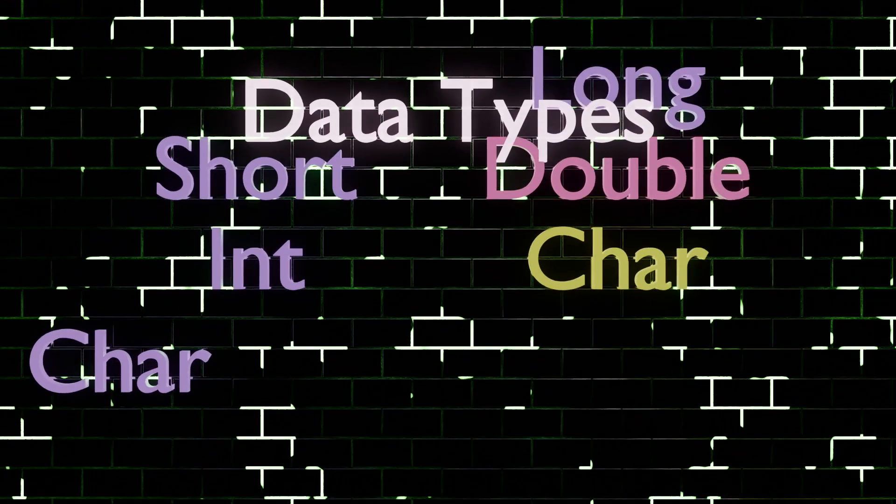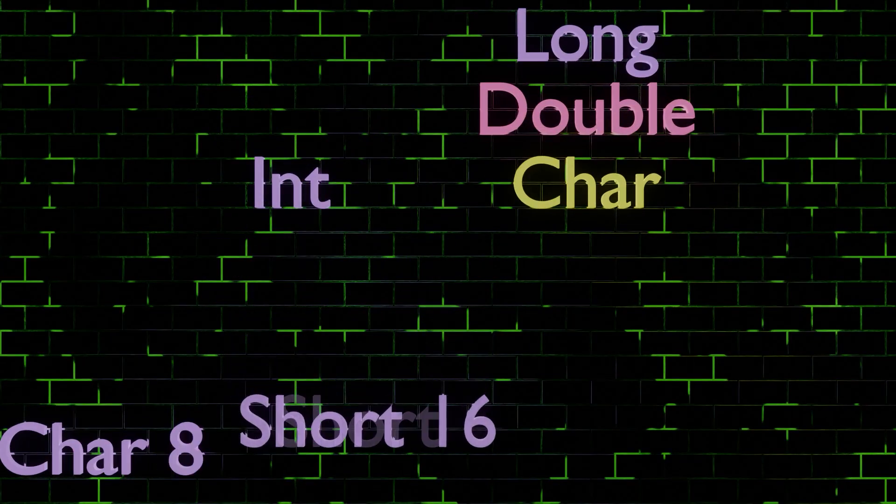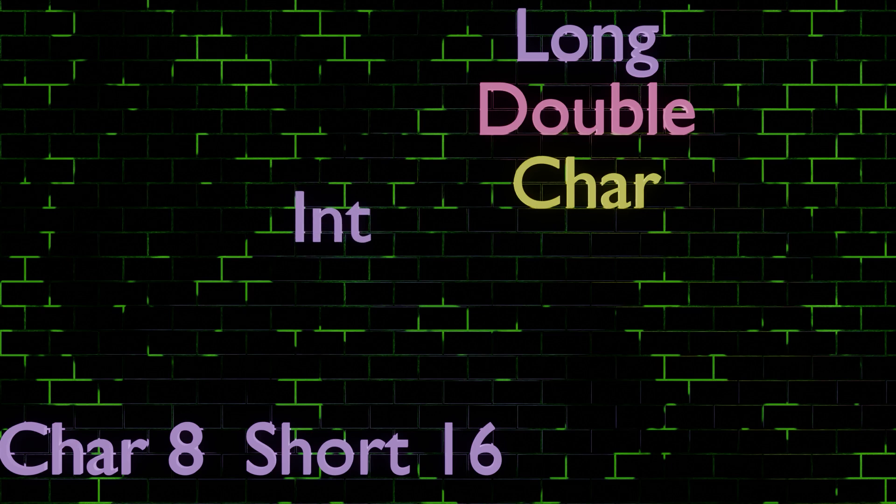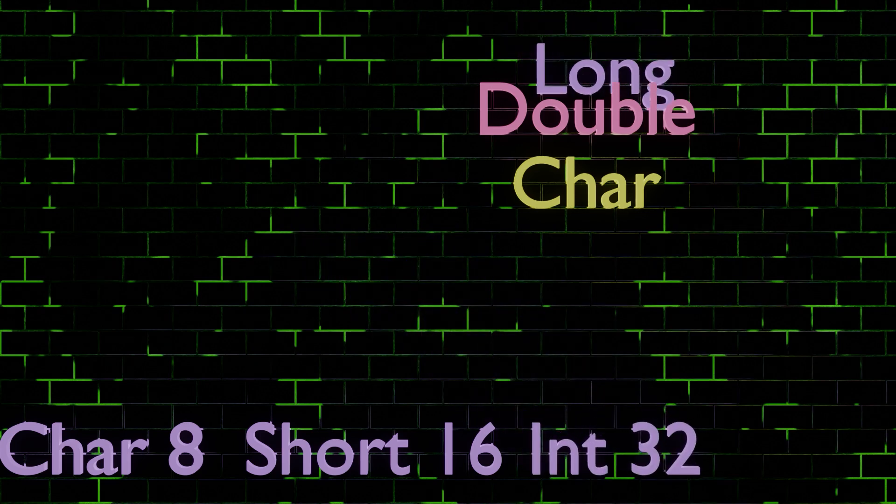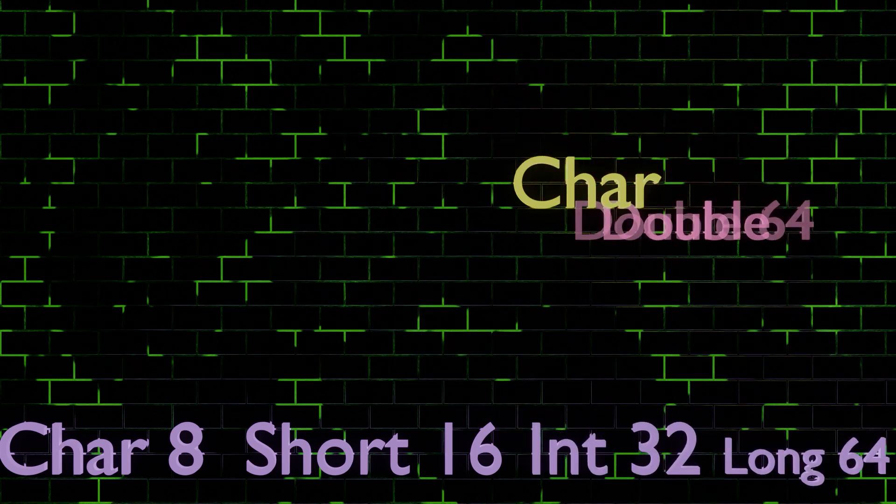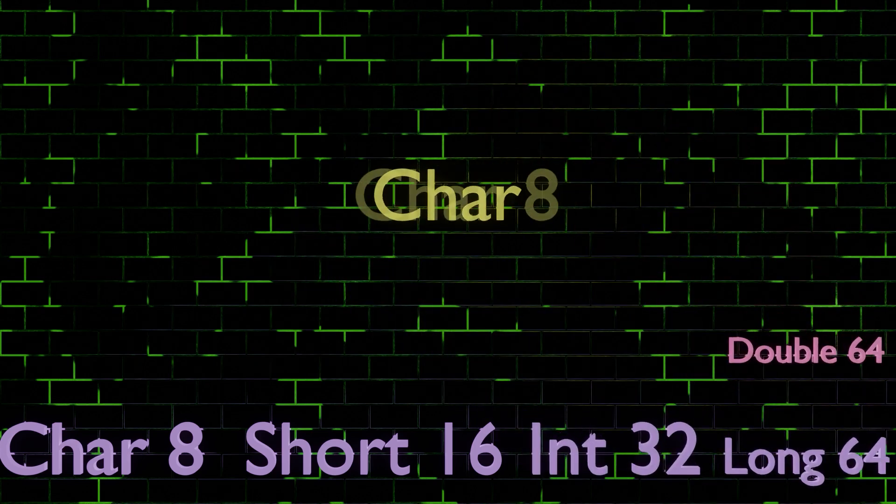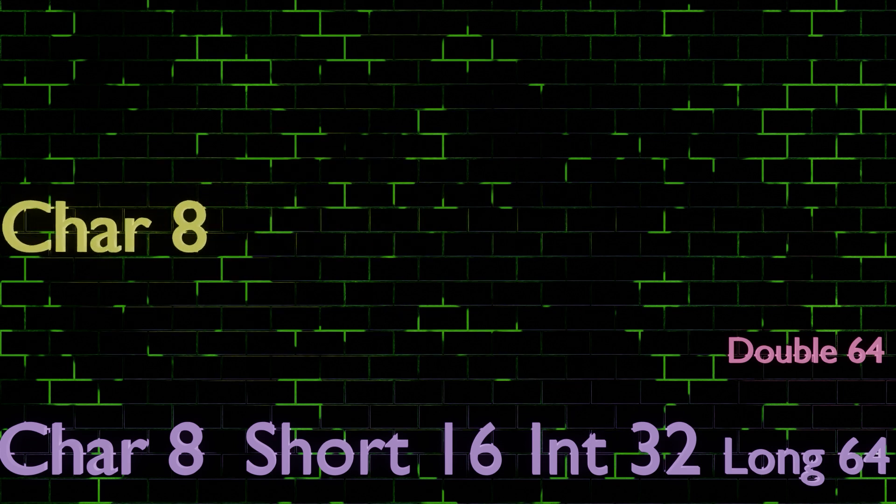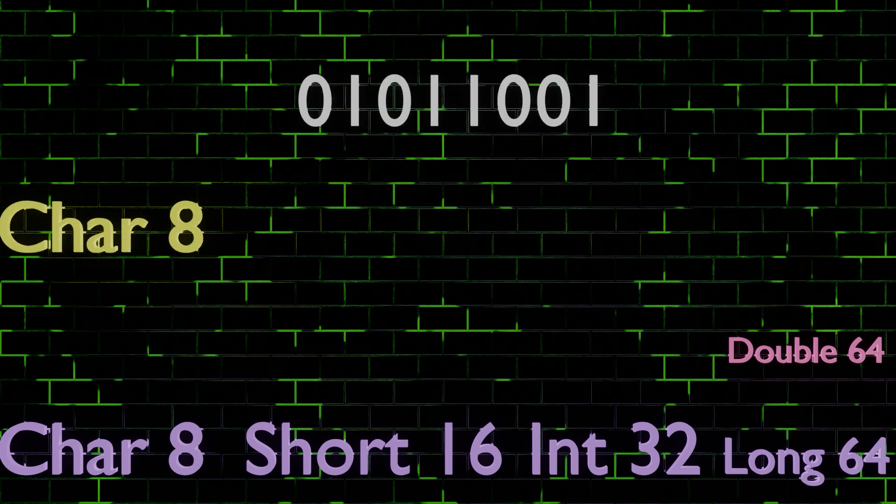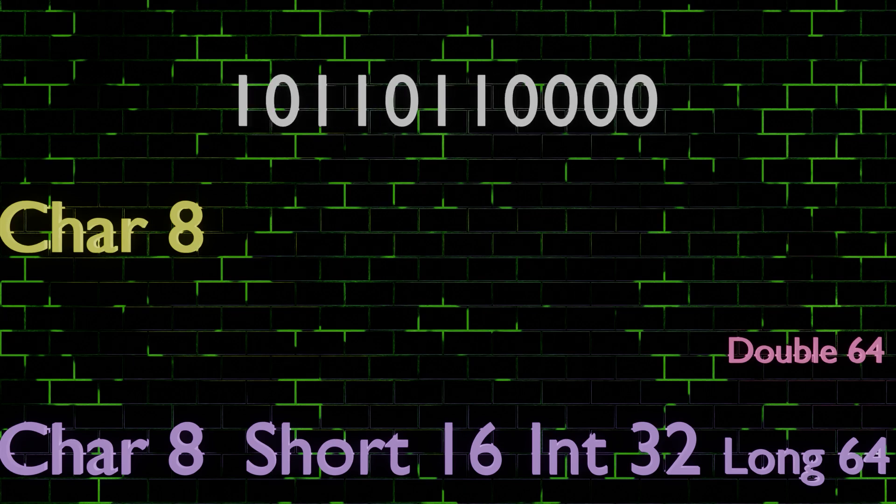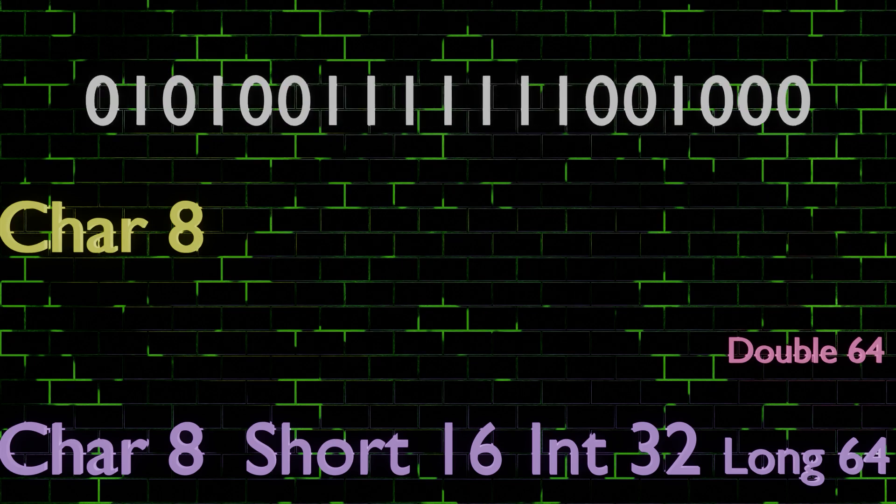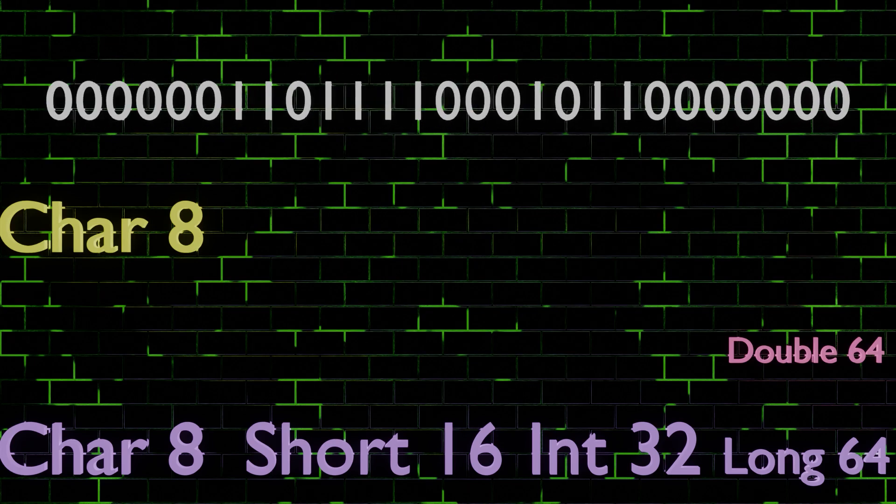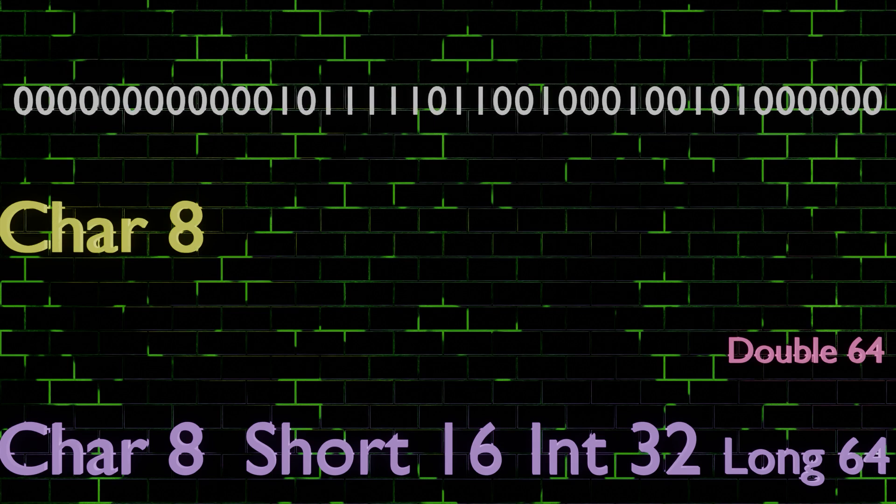First, starting with size, char is 8 bits long, short is 16 bits long, int is 32 bits long, long is 64 bits long, double is also 64 bits long. Just to visualize it a bit better, this is 8 bits, this is 16 bits, 32, and 64.